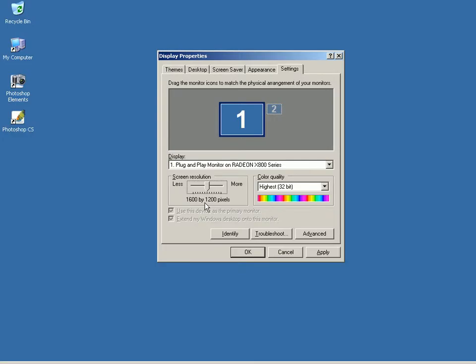The more important question is whether there's an ideal monitor resolution that we should be striving for when working with digital images. Well, the answer is yes.